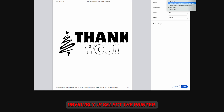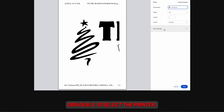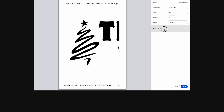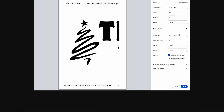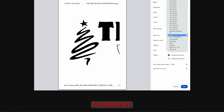The first thing you do obviously is select the printer, and I could select the size here — let's say four by six.